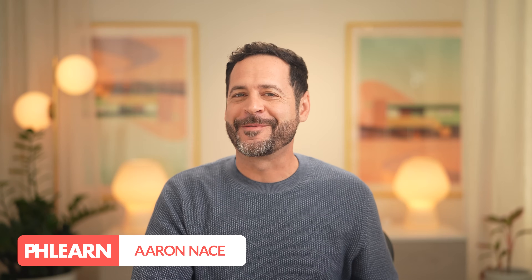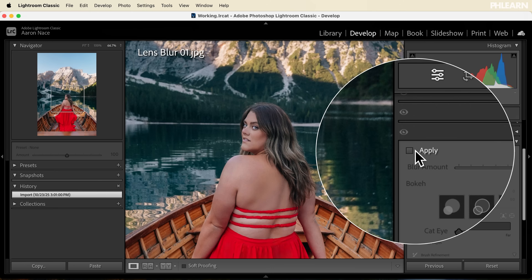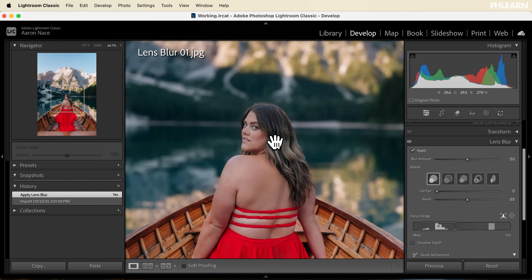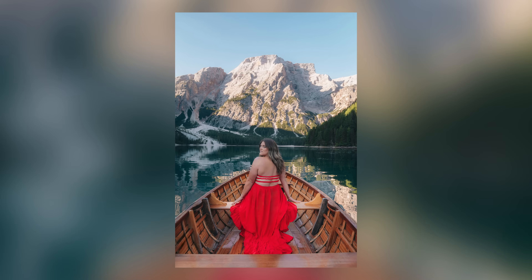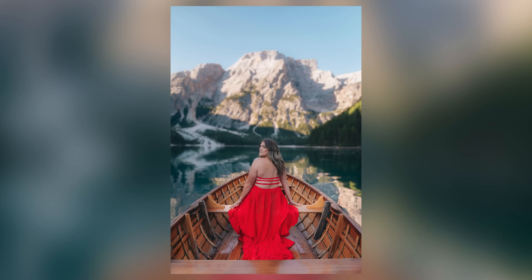Hey everyone, welcome to day nine of our AI photo editing series. Today we're jumping into Lightroom to explore two brand new AI features: lens blur and AI denoise. AI lens blur uses artificial intelligence to automatically detect your subject and then blur the background, realistically mimicking a depth of field effect from a higher end digital camera.